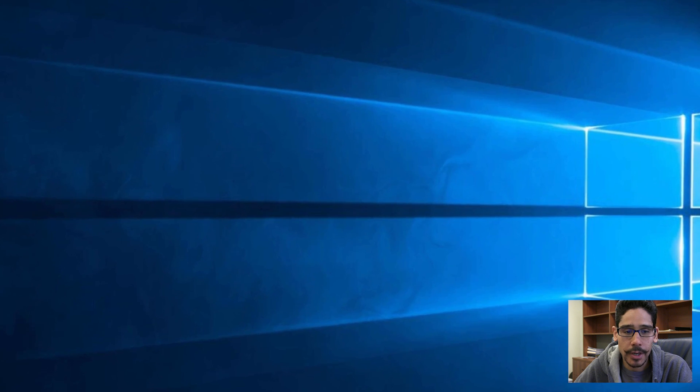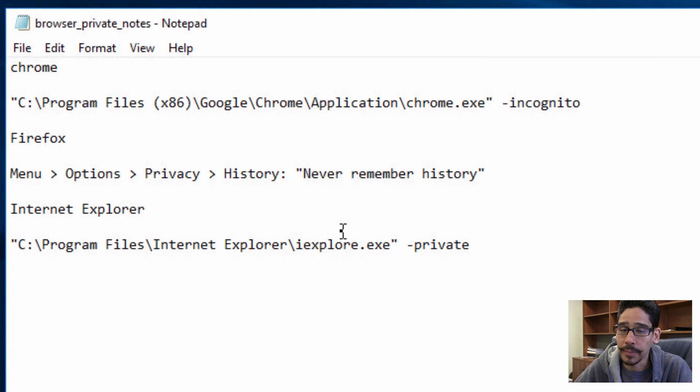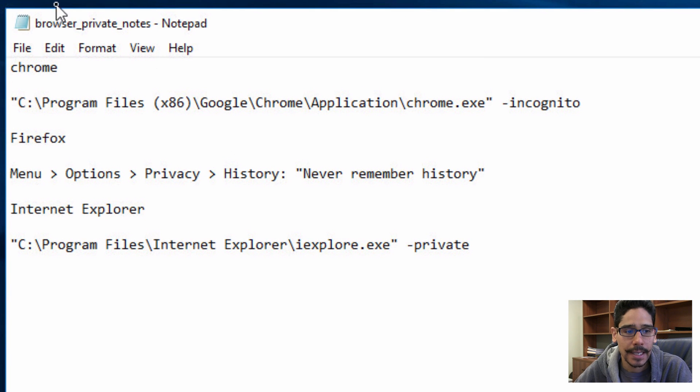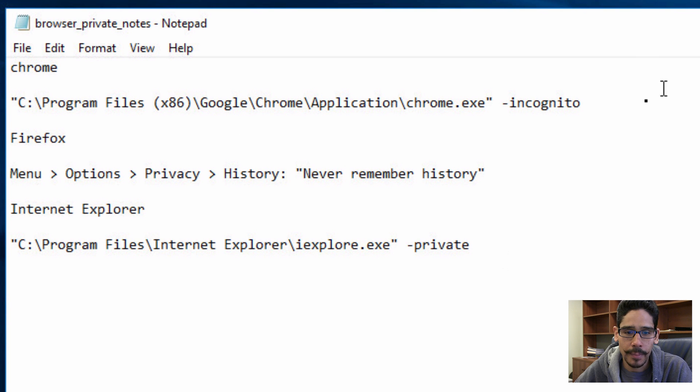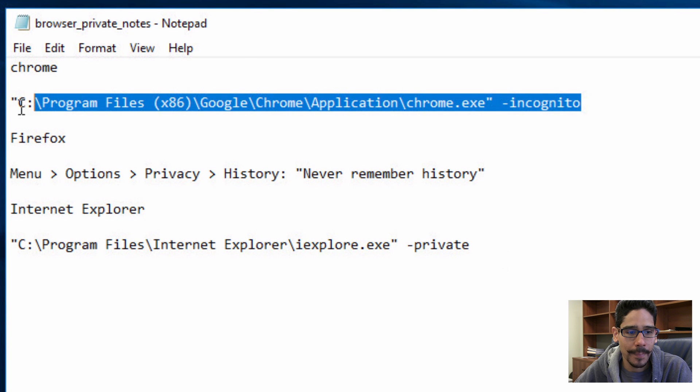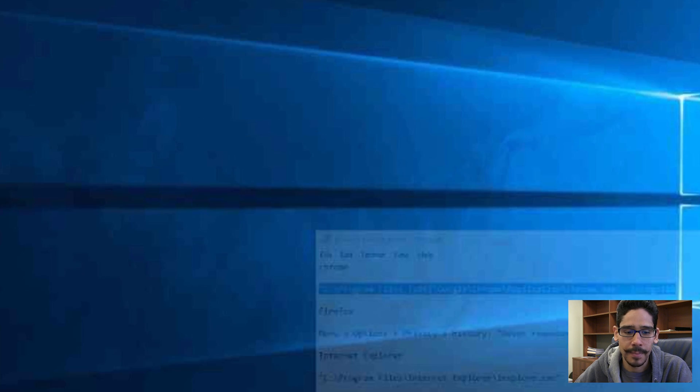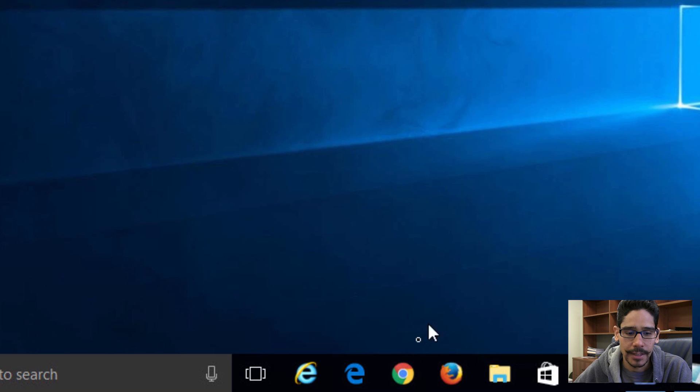So here are my notes, which I'm going to provide at the bottom for you guys. The first one is Chrome. I'm going to copy this guy right here. Let's minimize that and open up Chrome.